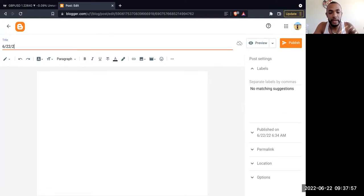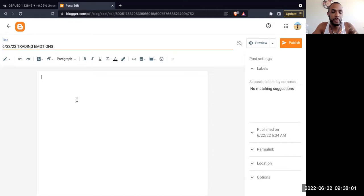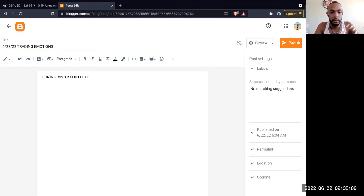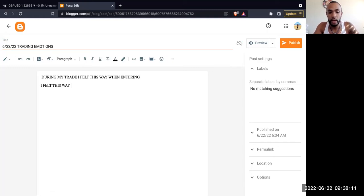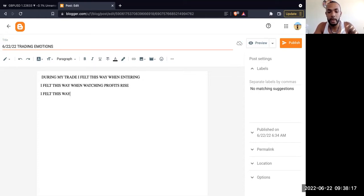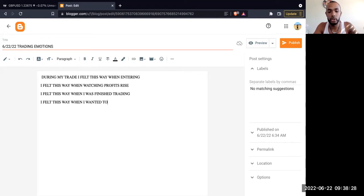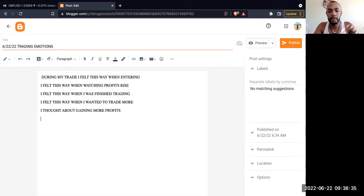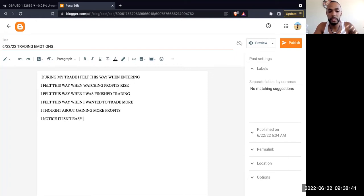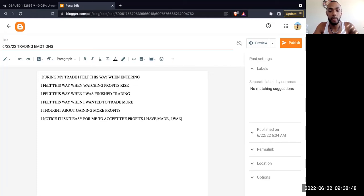What you could do today is put today's date, Trading Emotions, and then come down here and write: During my trade I felt this way when entering, I felt this way when watching profits rise, I felt this way when I was finished trading, I felt this way when I wanted to trade more, I thought about gaining more profits. I noticed it isn't easy for me to accept the profits I have made. I want more. Different things like that.